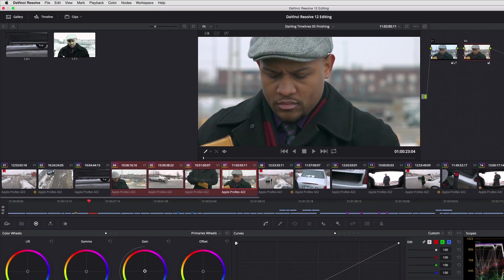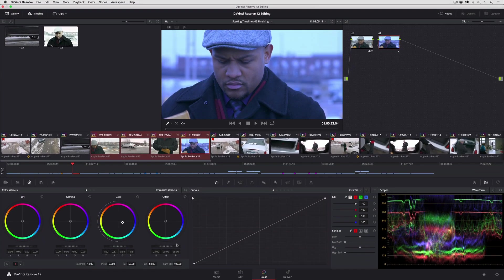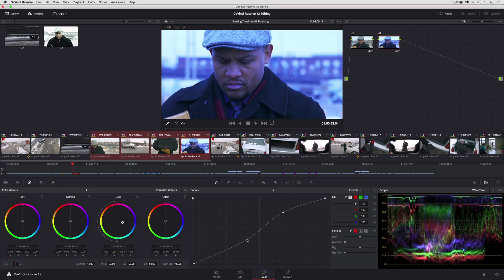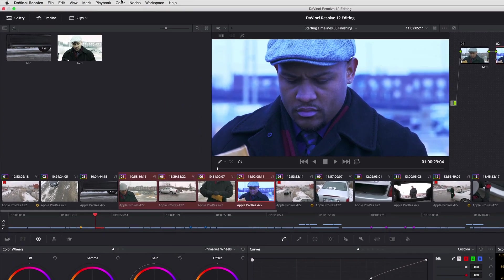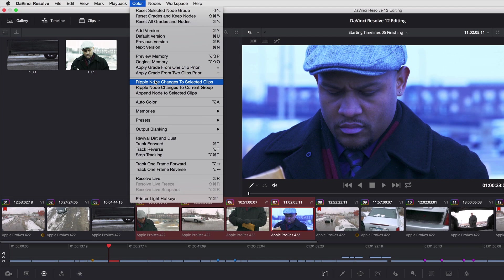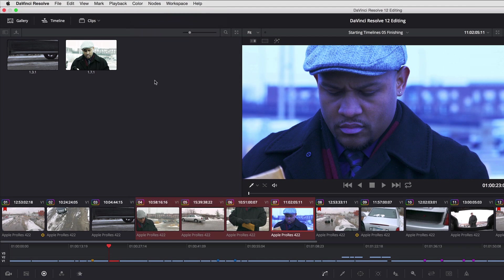If I want to do something more extreme, make it blue and high contrast with a curve, I can do exactly the same thing. Ripple node changes to selected clips.